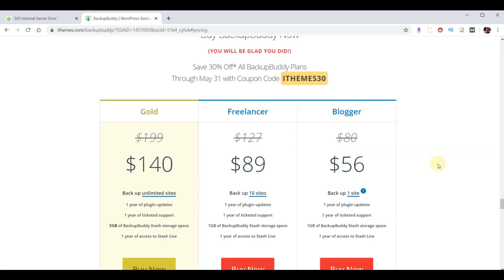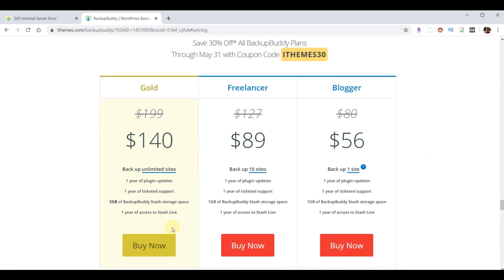I typically only have one site. For all the stuff I do, I actually have the gold plan. But for you, you probably only need the one site. This price is for one year worth of parts and service. However, it turns out at the end of that year, your plugin continues to work indefinitely, even if you don't renew your plan. So, let's go ahead and click Buy now.